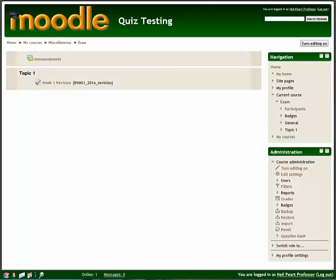Okay, here we're going to look at how to mark essay-type questions within a Moodle quiz. So I'm logged in as the teacher and I'm just going to click into my quiz that I want to mark.